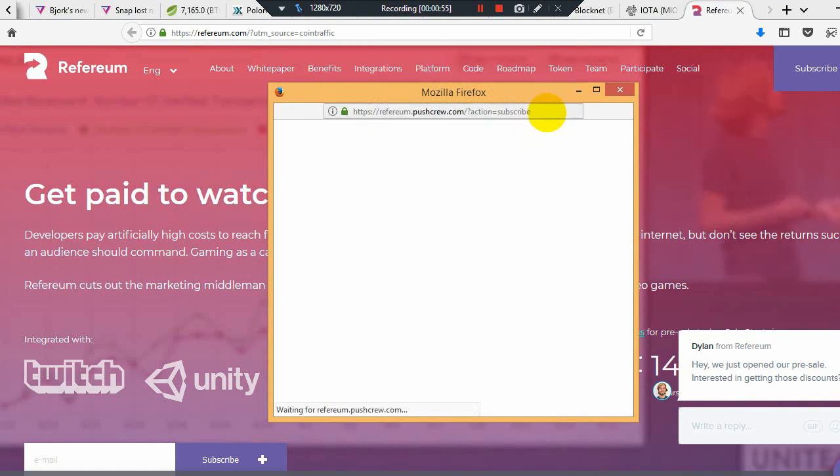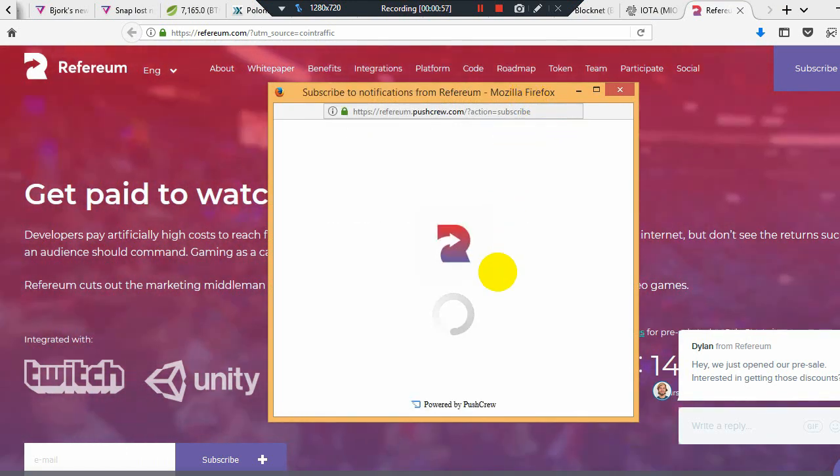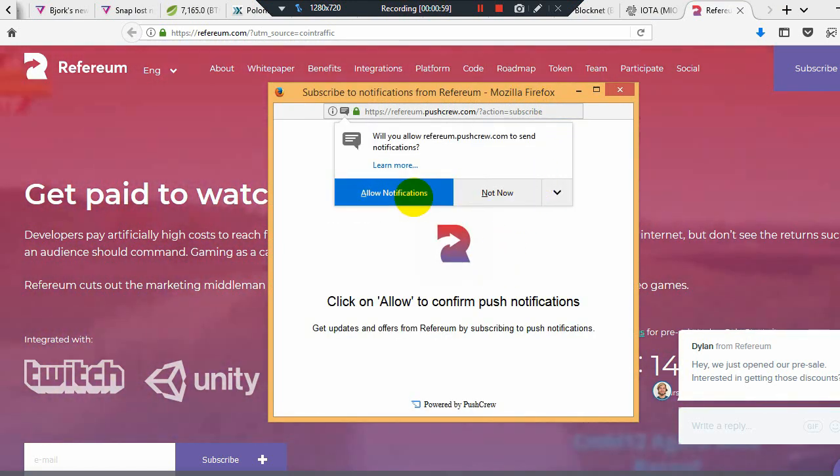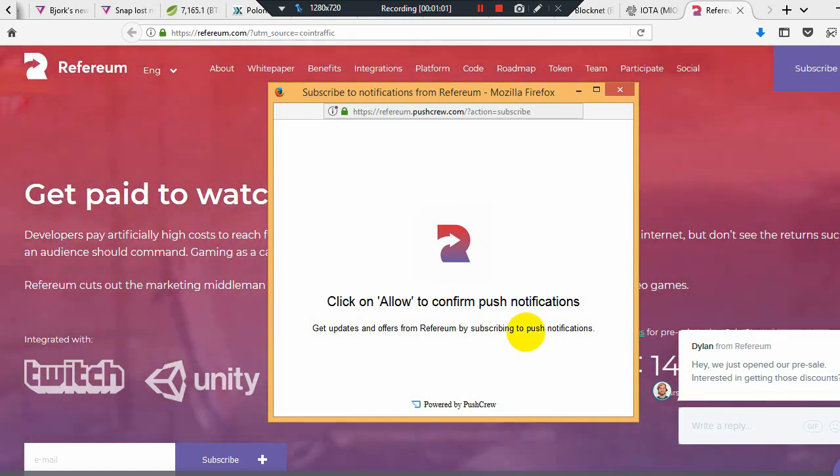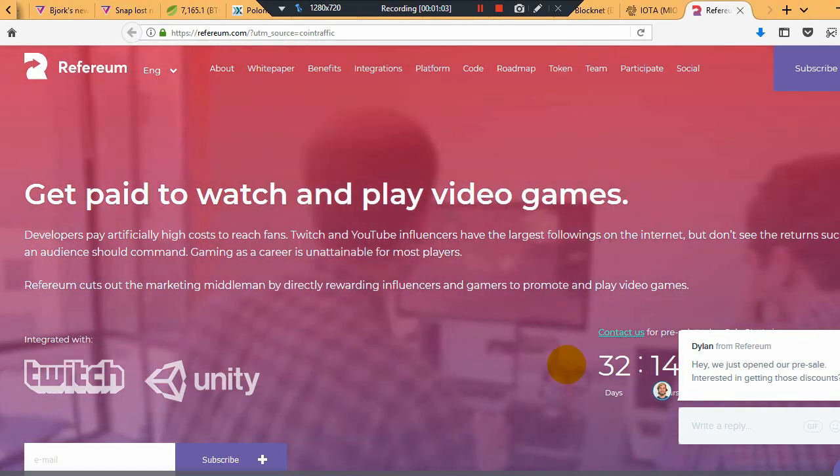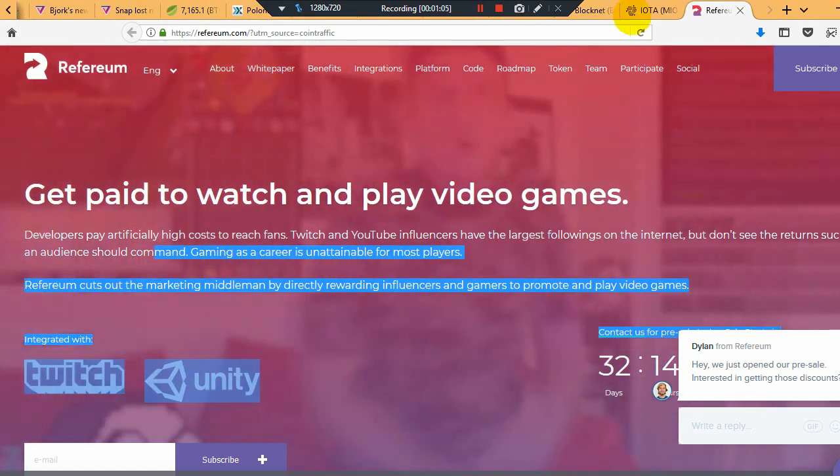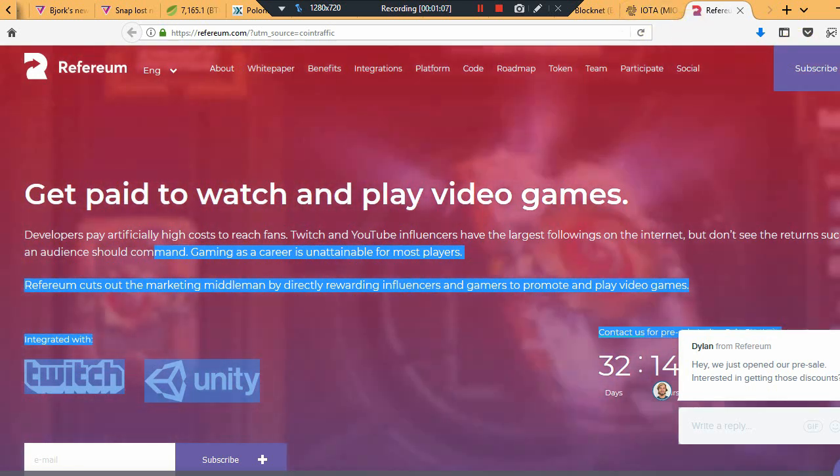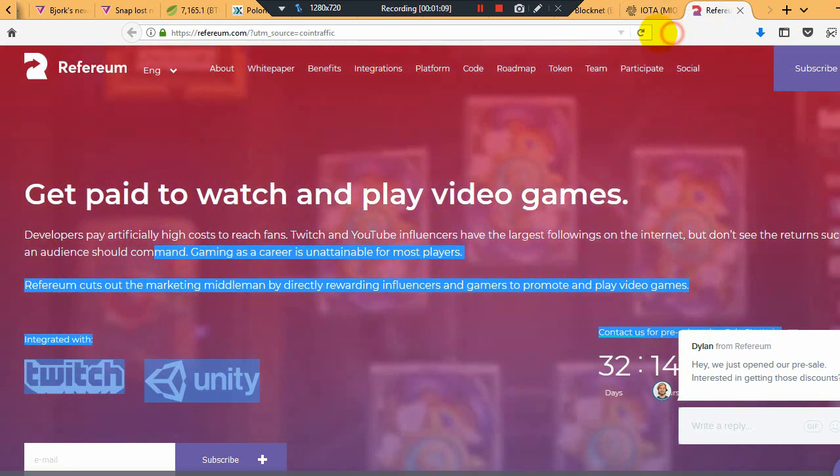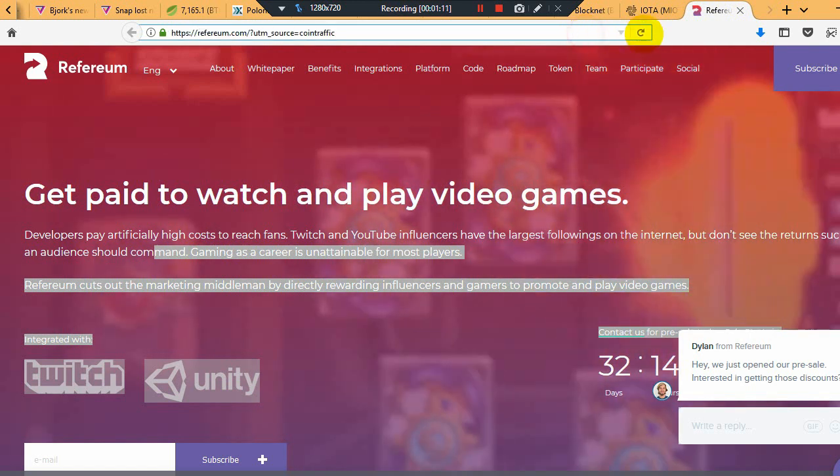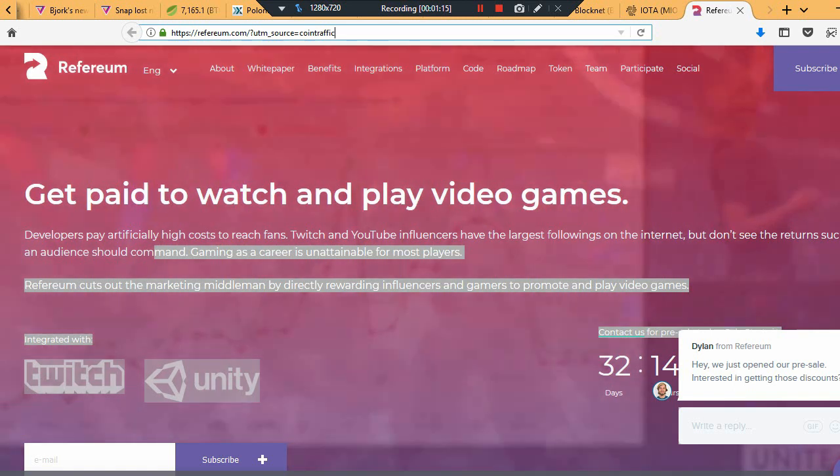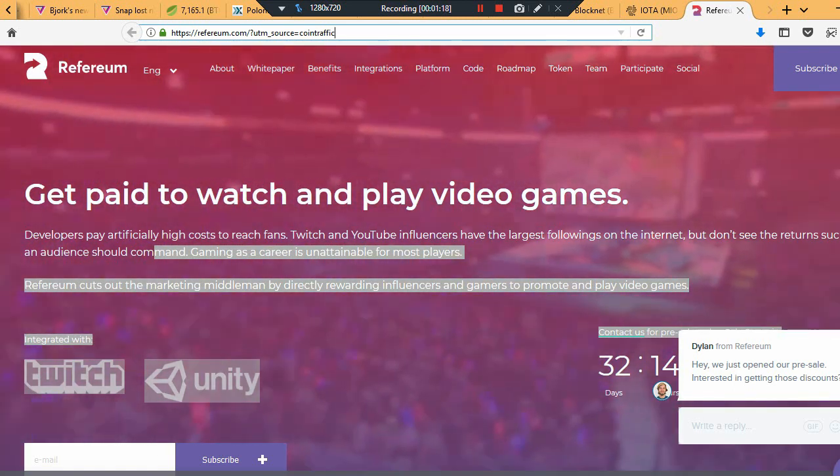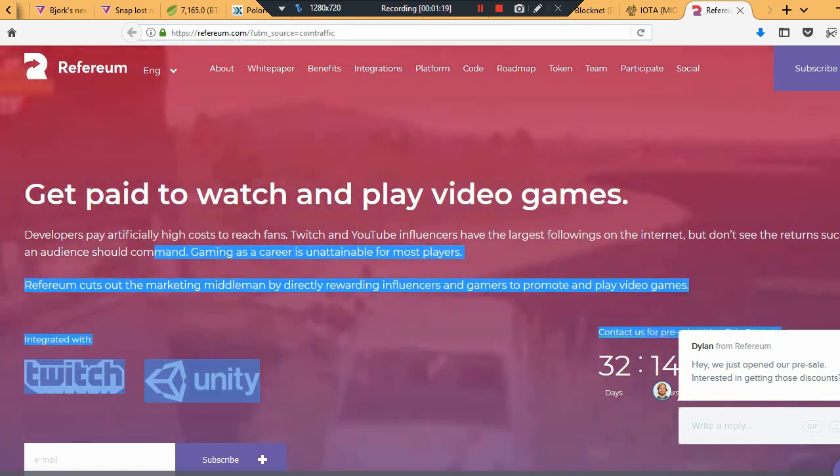So if you like an ICO, you can allow notifications, and it'll put a notification in the bottom right when they do releases and things like that. Very good if you're following crypto and you have investments in something. You'll follow their Twitter, follow their notifications so you know when they have news coming out and developments happening that's going to drive the price up.